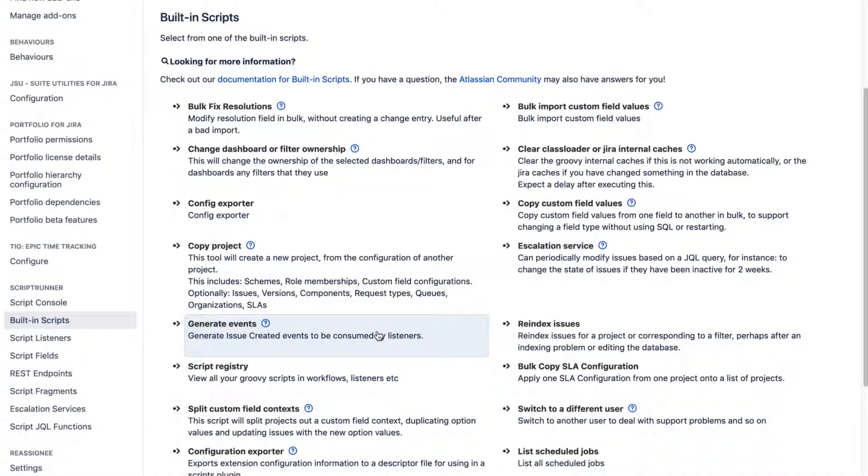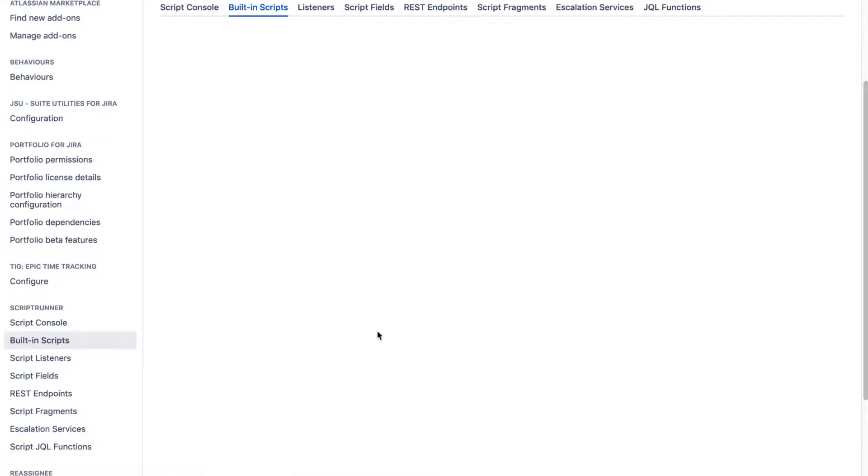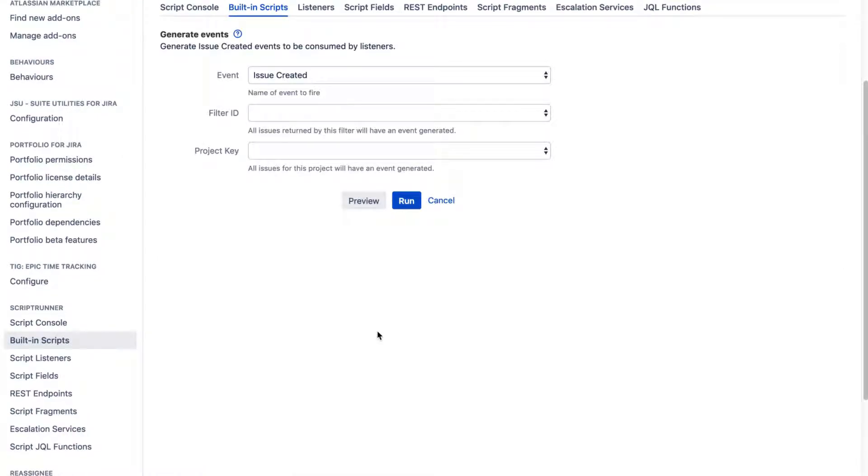In ScriptRunner, there is a built-in script called Generate Events, and using this built-in script, you can basically generate events that can be consumed by listeners in ScriptRunner.